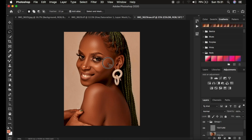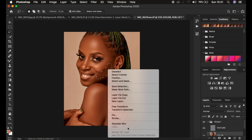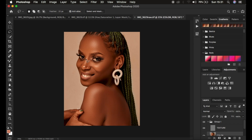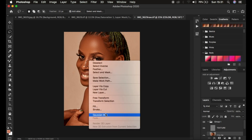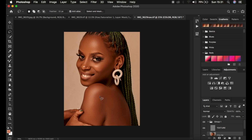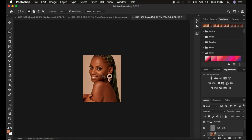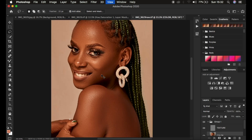Continue drawing selections on the rest of the face, right-clicking and applying Gaussian Blur each time. For the nose area, don't select the whole thing — selecting all of it will make the nose look flat and big. Right-click and apply Gaussian Blur. Apply the lasso tool only to the face.